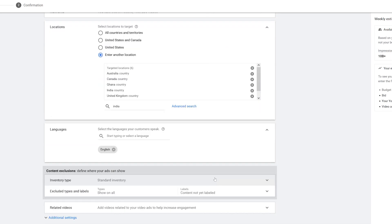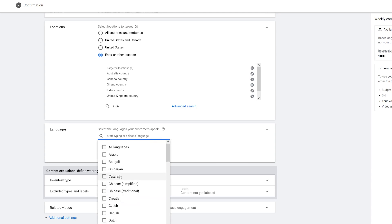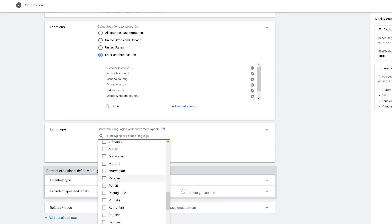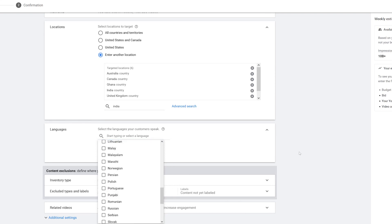Going down to Languages, you can see I have English already set. If you want, you can add extra ones by typing one in or scrolling down and checking whichever language you want.